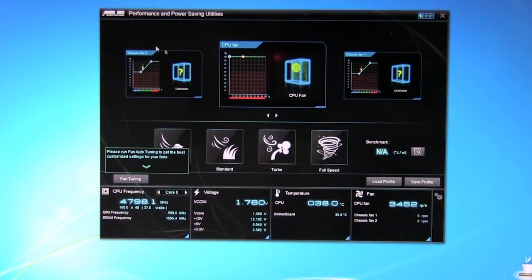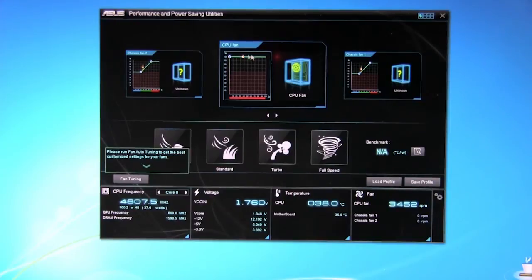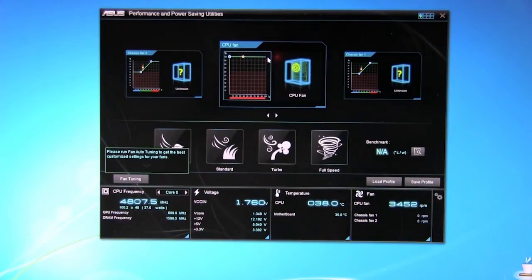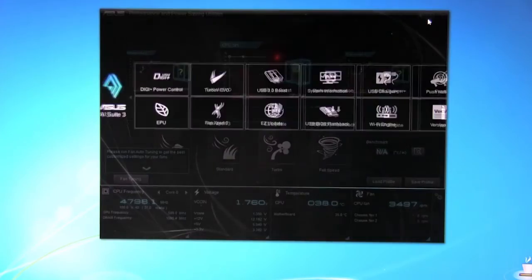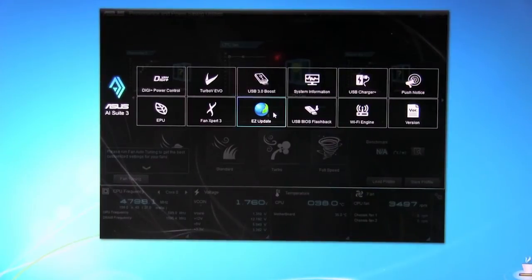Right now we don't have anything set up. The only thing we have is we have the CPU set to run maximum. Again that's because our pump is running off of that fan header. You don't want your pump to speed up and slow down. It can cause the pump to have issues later on.